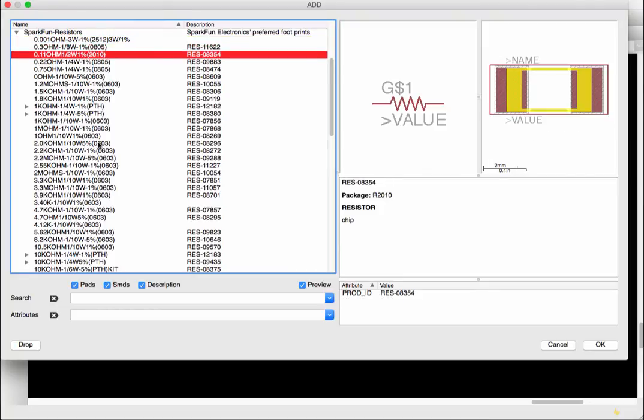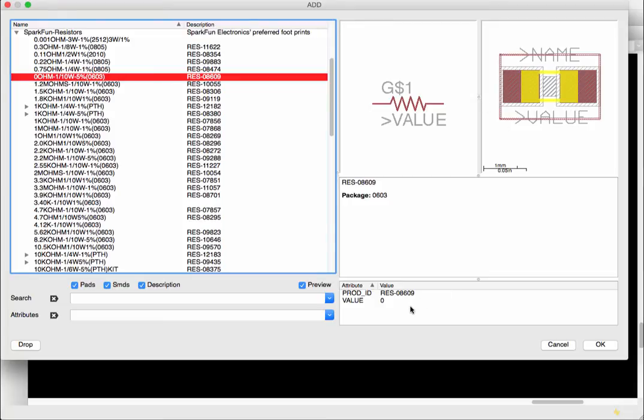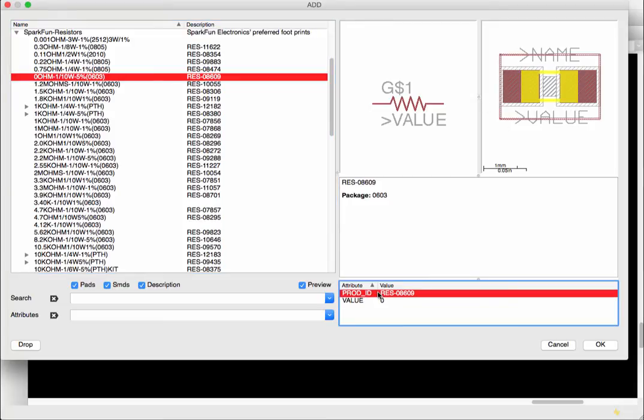2010 I like 0402 as I said or 0603 also works nicely but you can see on the right there's the resistor symbol and here is your actual physical representation of your resistor on the PCB and there's more information here as you can see.